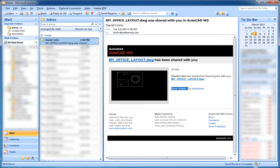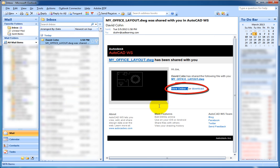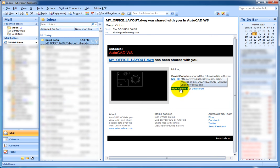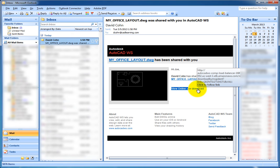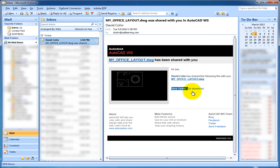A few minutes later, the person I want to collaborate with receives an email informing them that I've shared a drawing with them. Notice that they can view the drawing online or download it to their local computer. In this case, they click on the link to view the drawing.